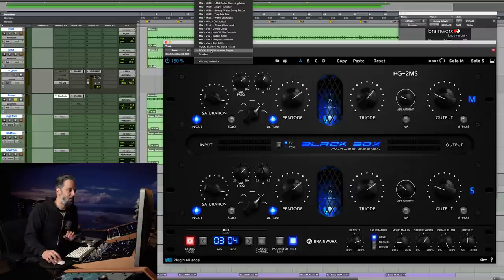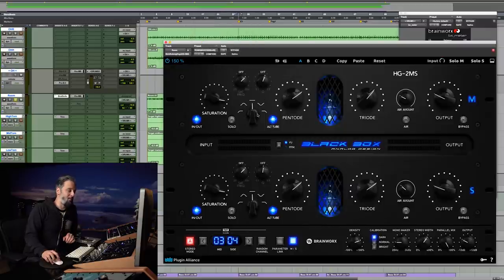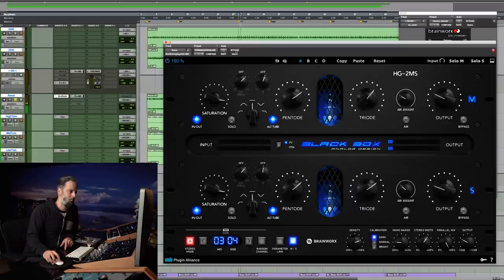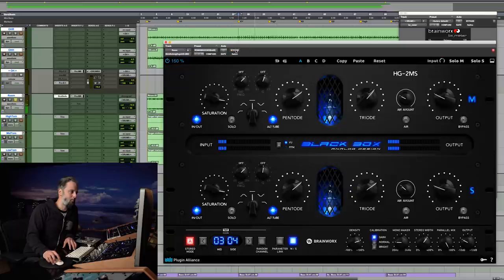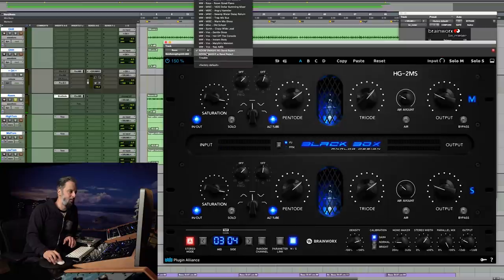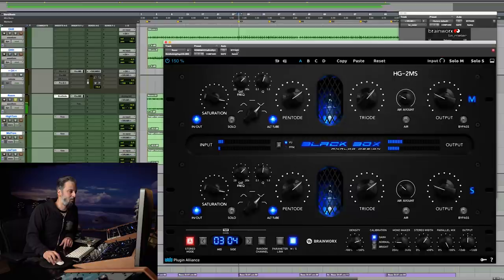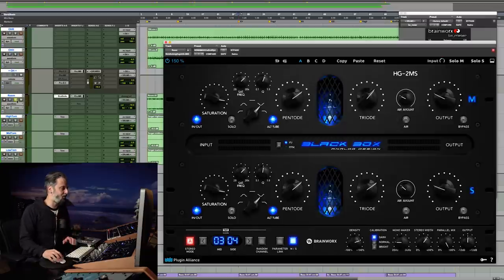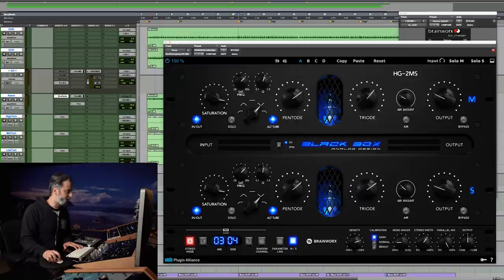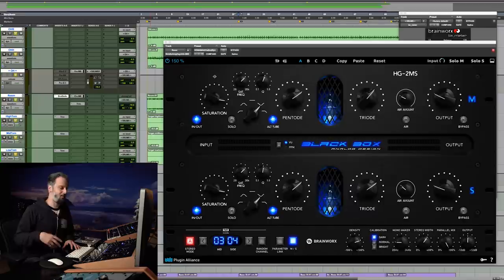As you can hear, everything gets saturated and smashed — which is what I'm looking for — except the cymbals, which stay very close to what they were in the unsaturated signal. I've effectively been able to go in, saturate everything but that frequency band, and now I can bring it up louder in my mix and really get a nice huge room sound without all that swirliness and phase issues.